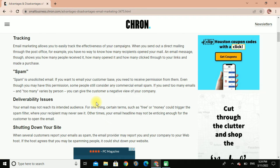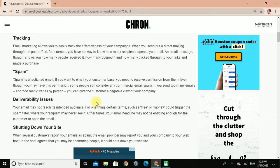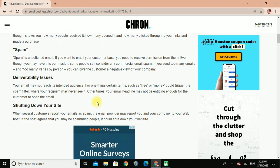Spam: spam is unsolicited email. If you want to email your customer base you need to receive permission from them. Even though you may have this permission, some people still consider commercial email as spam. If you send too many emails to too many various people, you can give customers a negative view of your company.